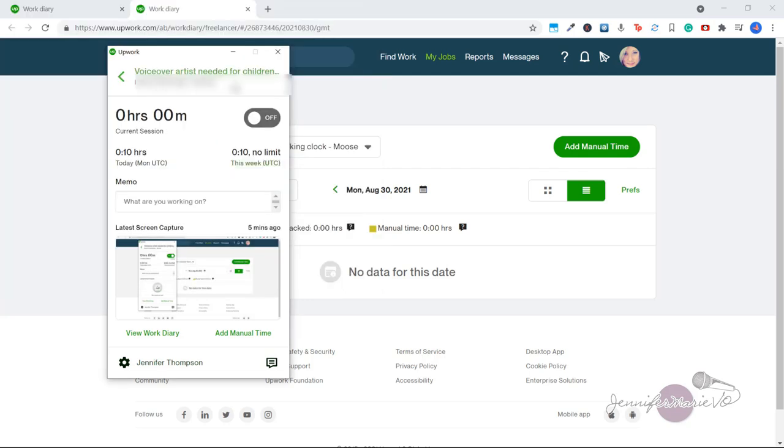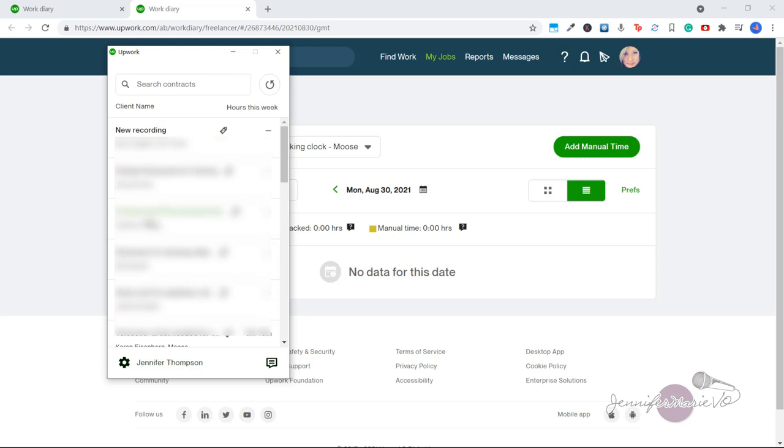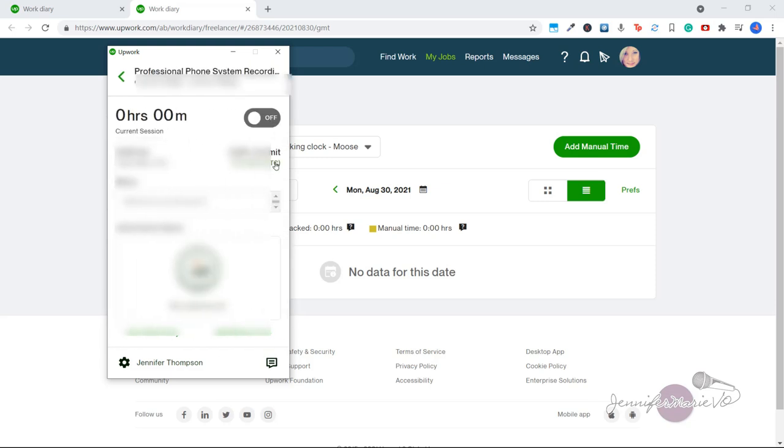And if you are working on hourly contracts with multiple clients, and you want to change between them to start working for a new client. So let's say I did an hour work for this client here, I can go back, select another client and click start, and this will start tracking for my next client as well.